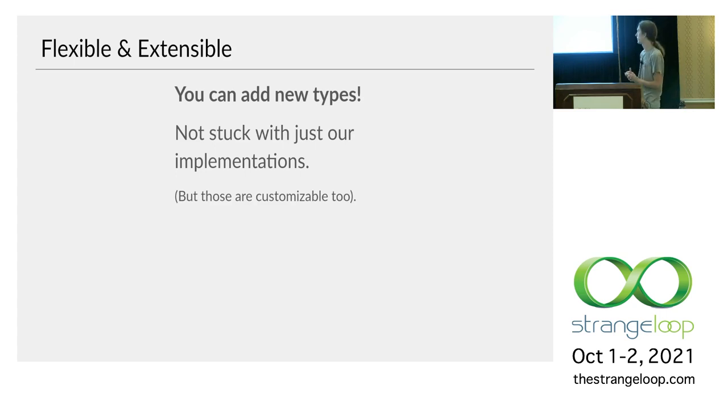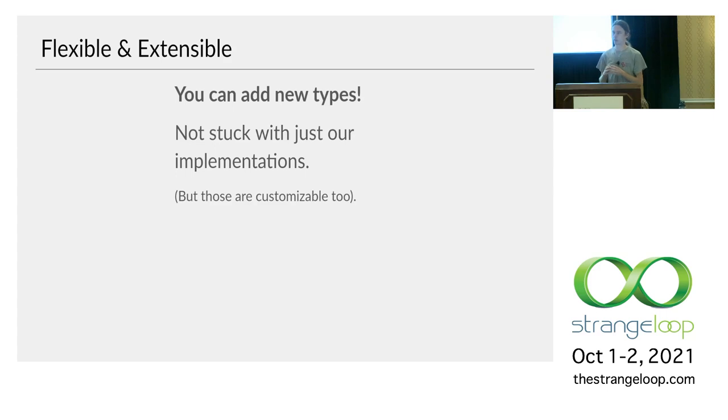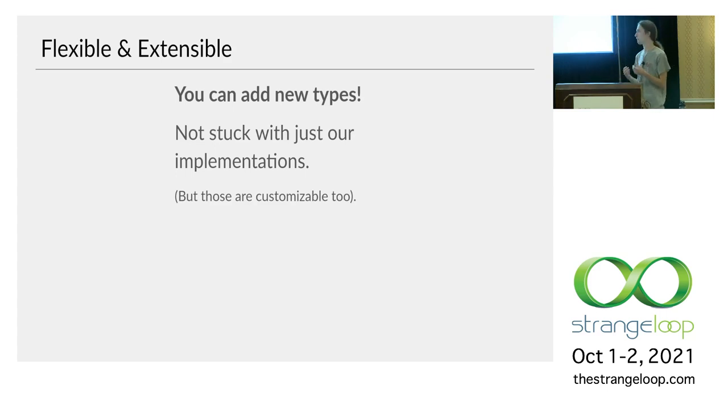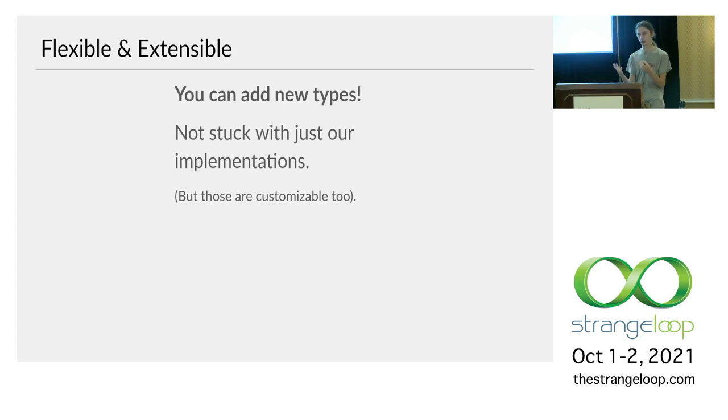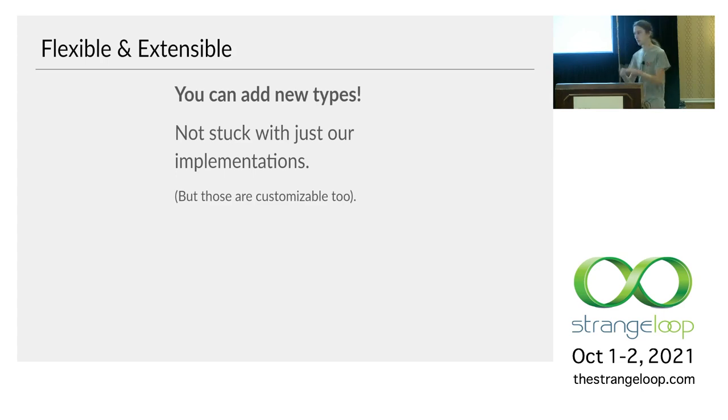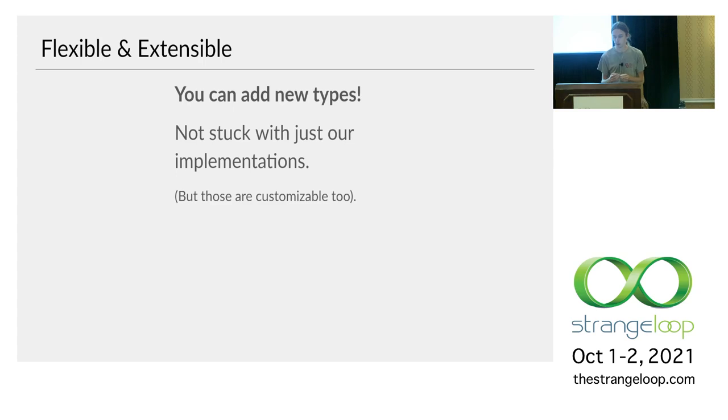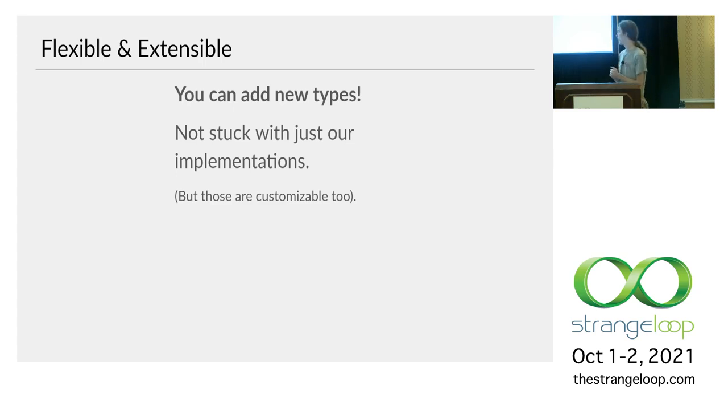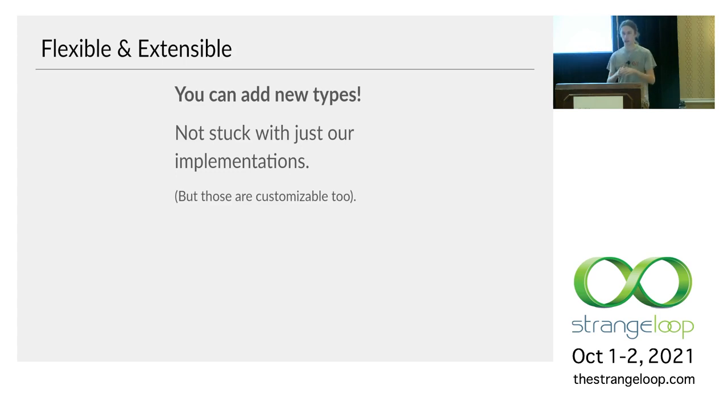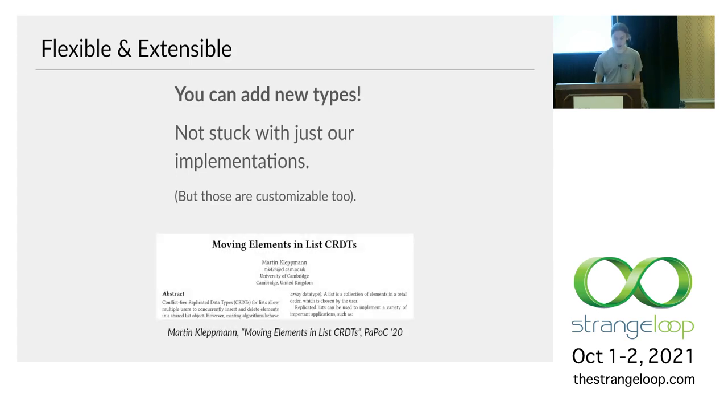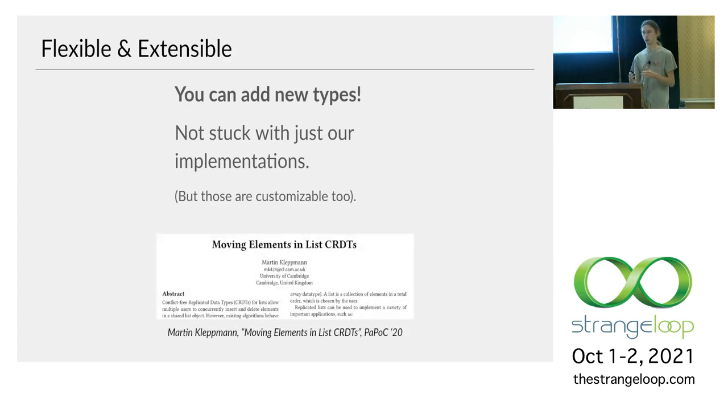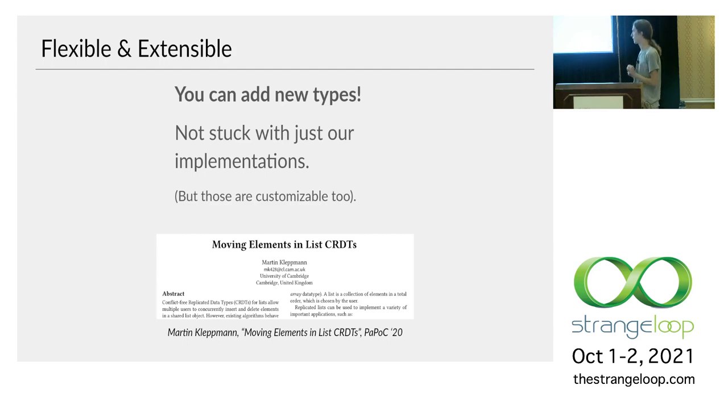First off, flexible and extensible. By that I mean that you can add new types to the library. So if you're using Collabs in an app and you need some data structure that we don't have yet, you can just implement it yourself, use it within your app, maybe publish it as a third-party extension. So you're not stuck just with the things that we've happened to implement. Even though this might sound obvious for like a collections data structures library, it's a bit tricky to do with replicated data structures. And it's actually a somewhat rare feature that you can add new collaborative data types without forking the library and changing its source code.